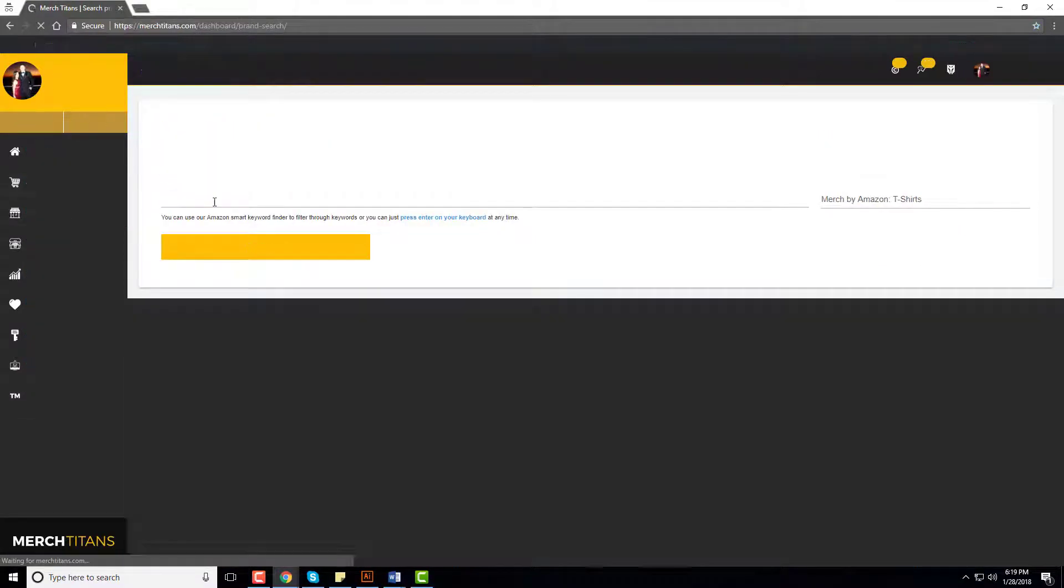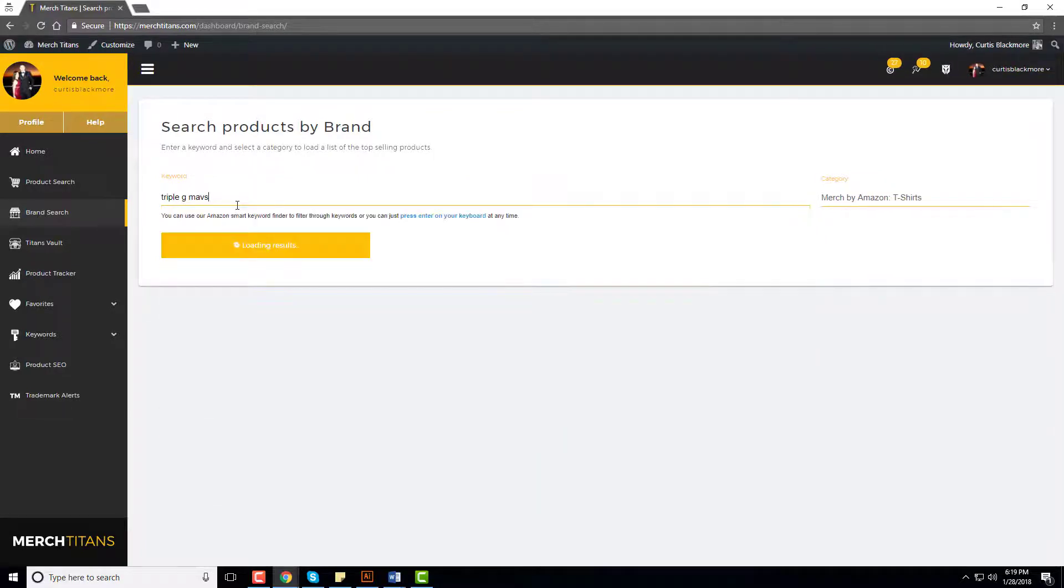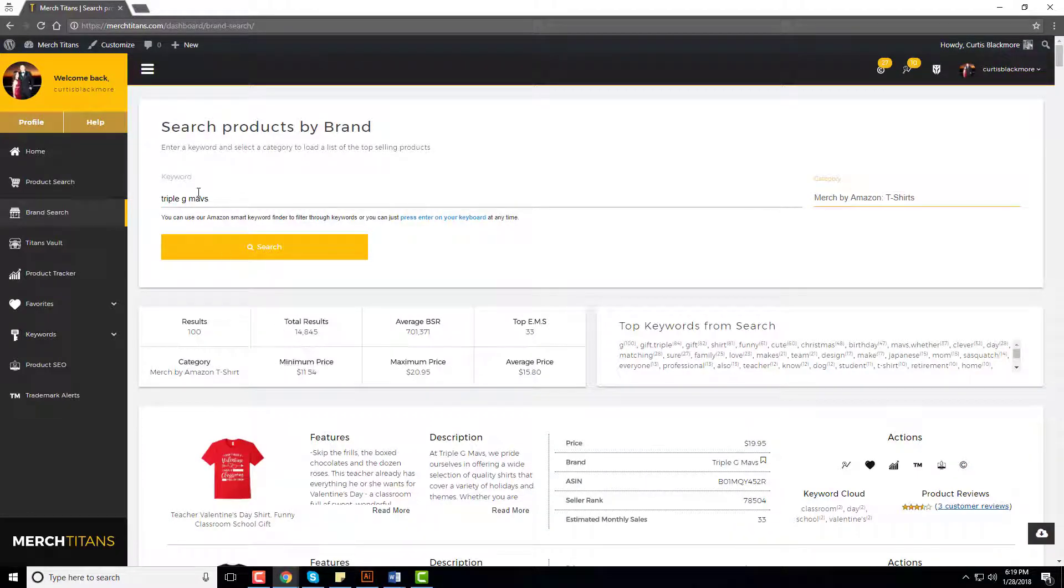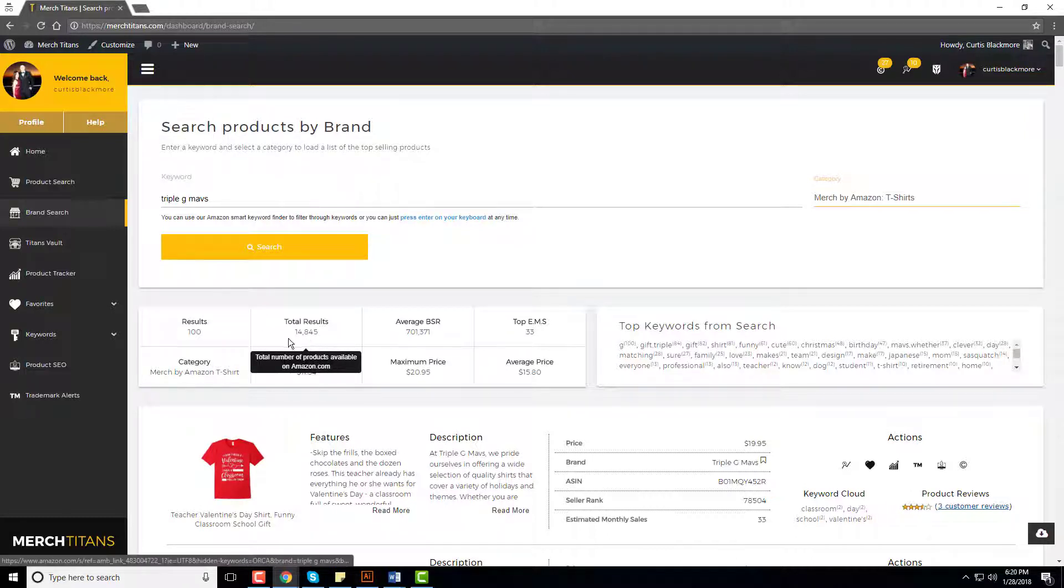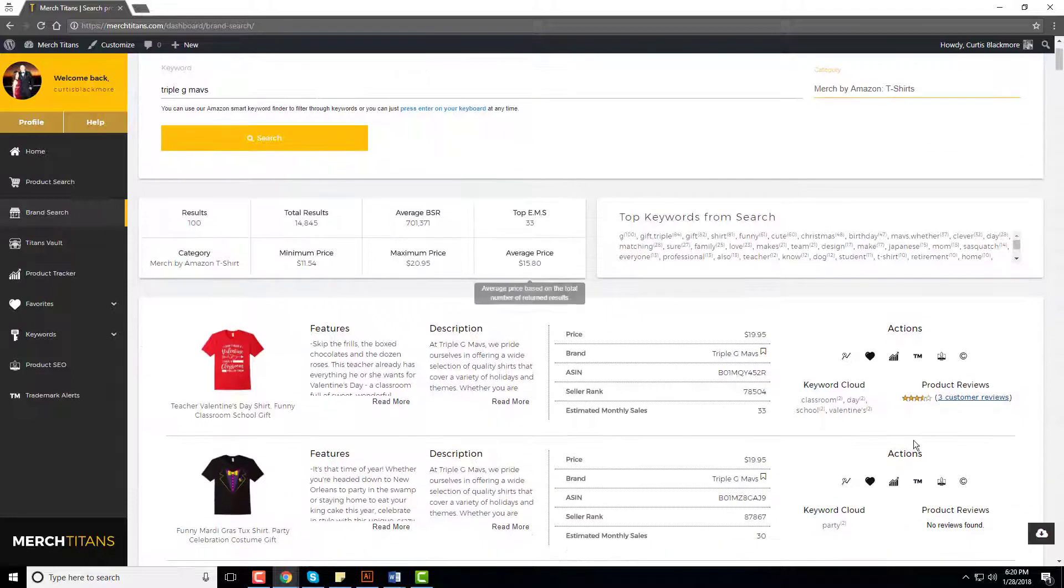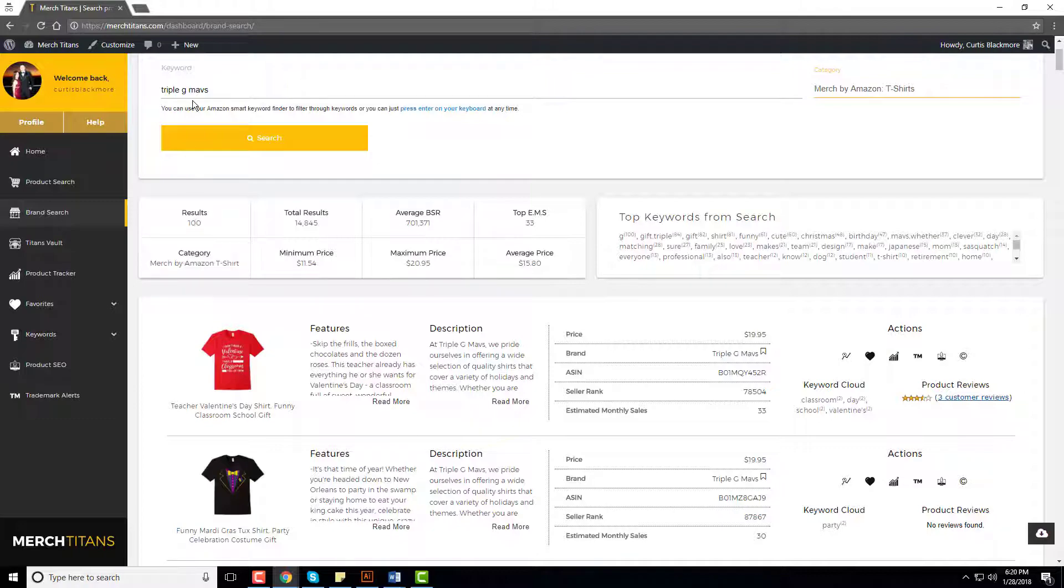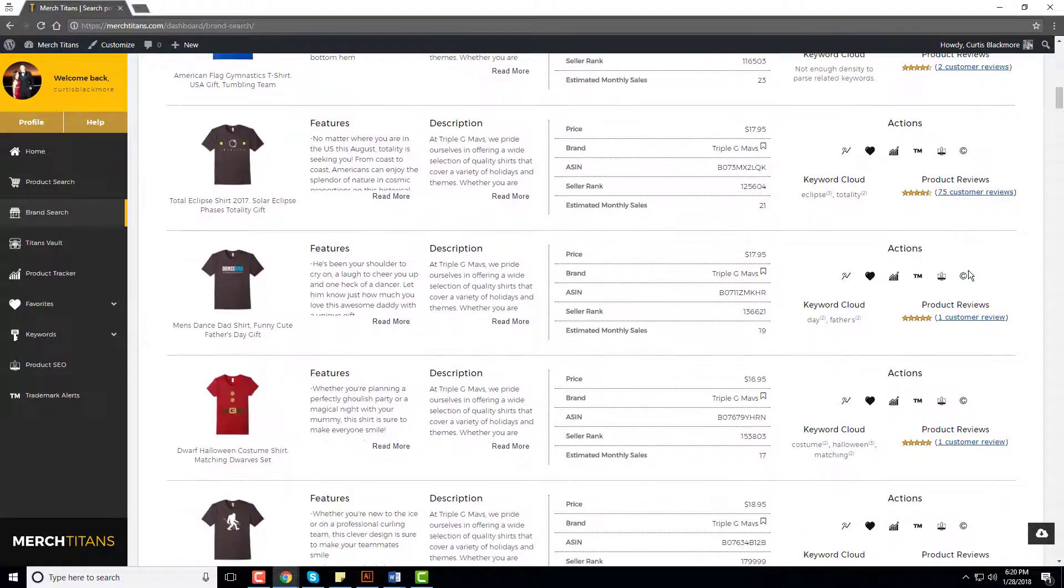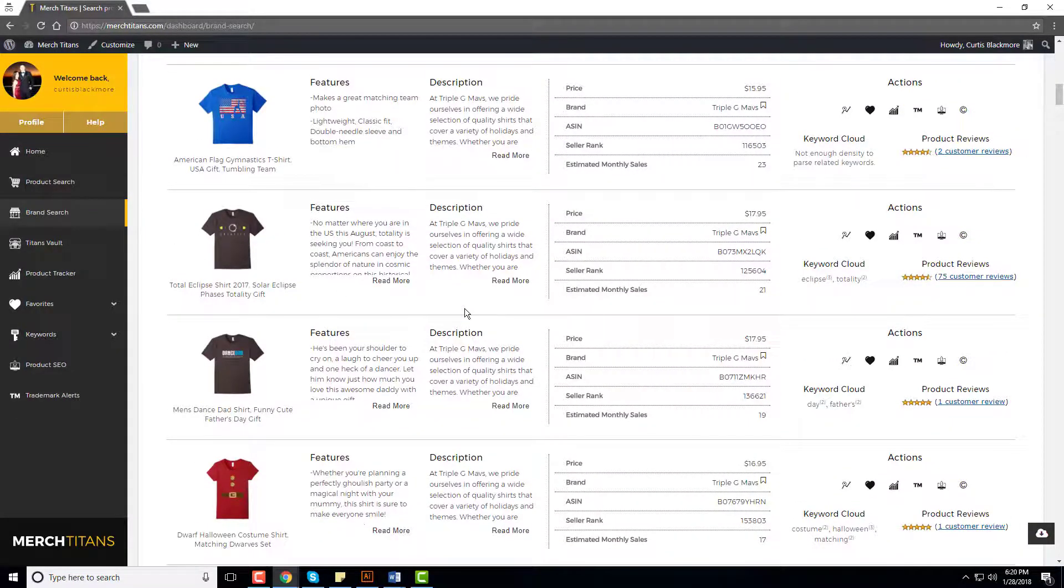I'll use Triple G Mavs to demonstrate this. As you can see right here, Triple G Mavs, this brand literally has 14,845 shirts or products, which is crazy. Whoever they are, they're absolutely killing it. Then you scroll down again, you can see the reviews, you can see the average BSR for the top 100 results of Triple G Mavs products. So you can scroll down, see all these reviews, which is awesome. 75 reviews here, obviously the solar eclipse shirt, that one killed it for them.